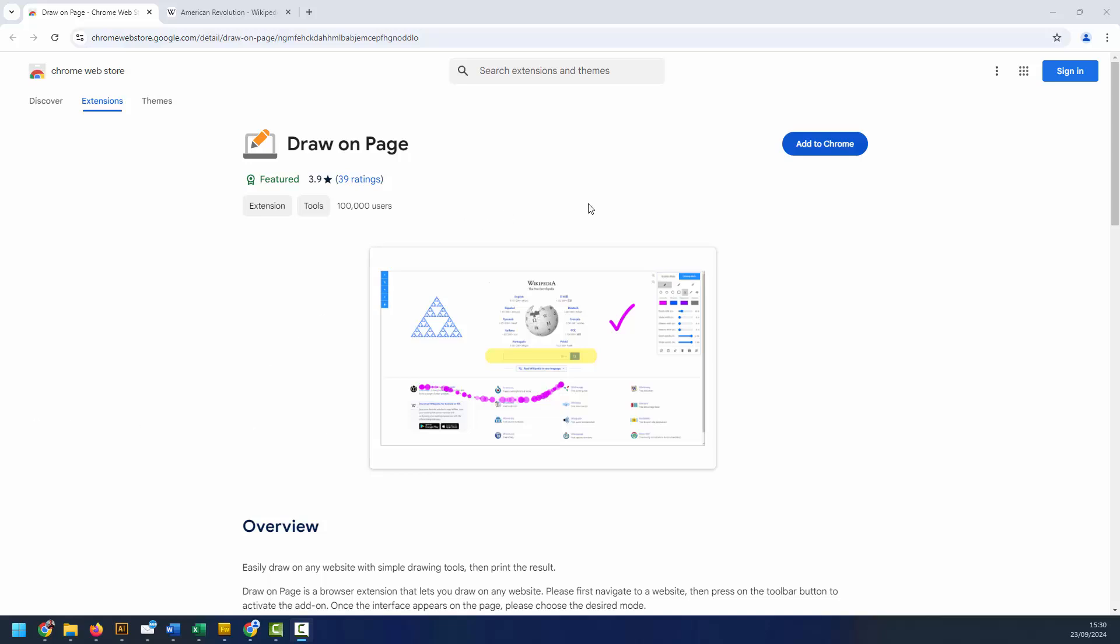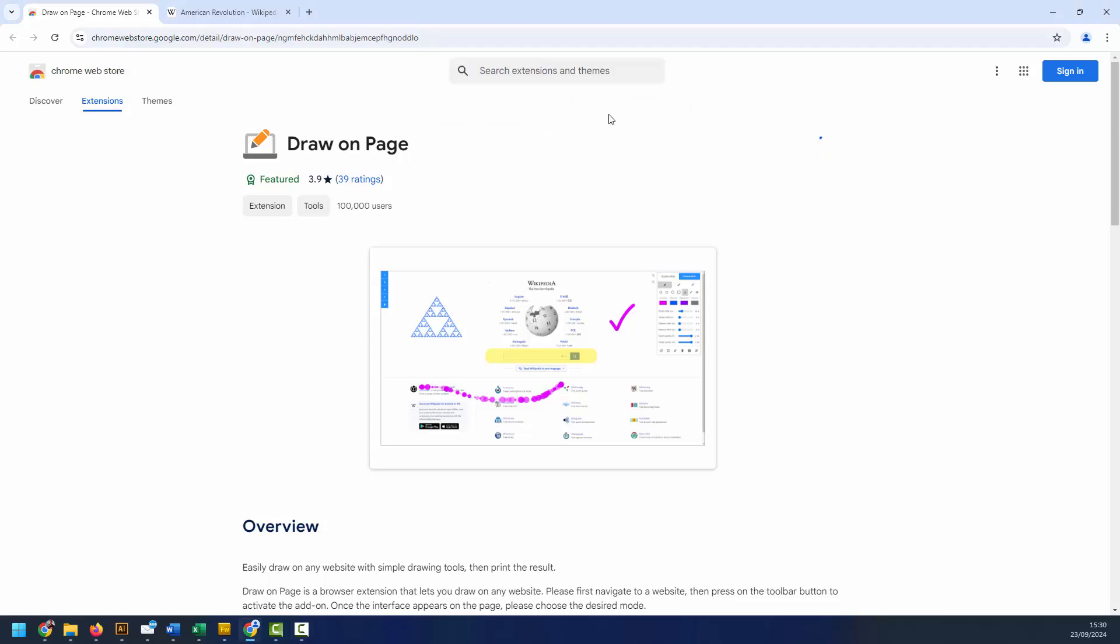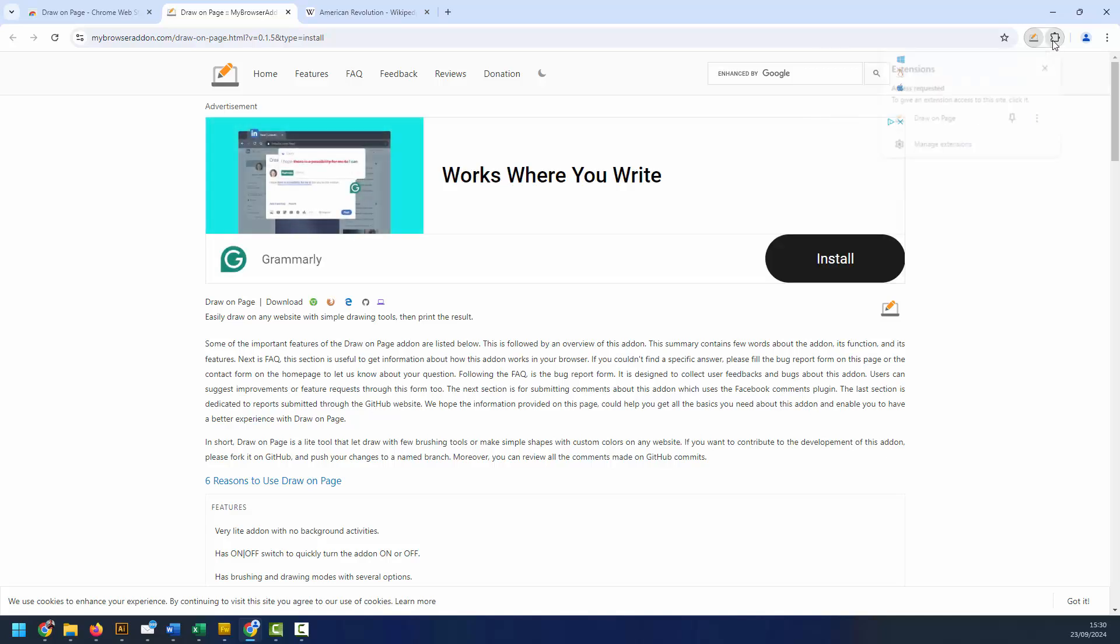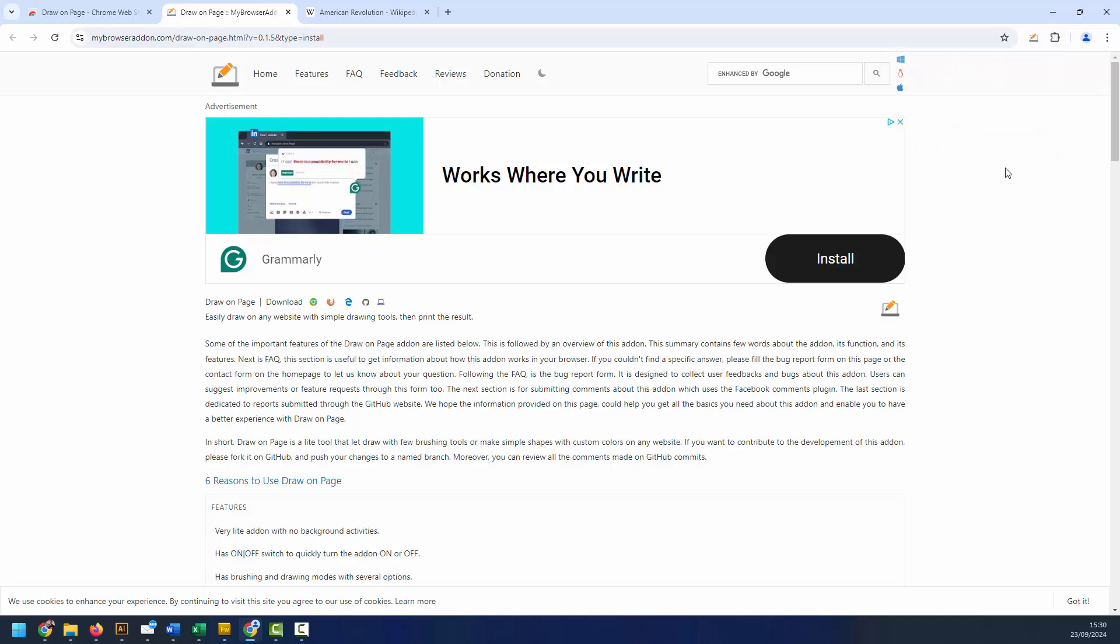To get started with this extension, simply add it to your browser. Upon adding it to your browser, you can then left click and pin it to the browser toolbar as well. Now it shows inside the browser toolbar.